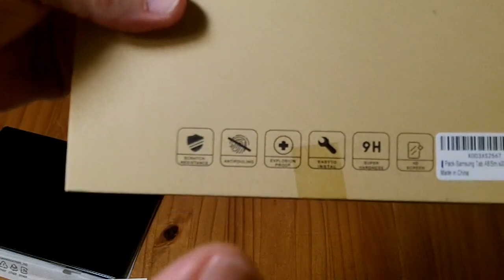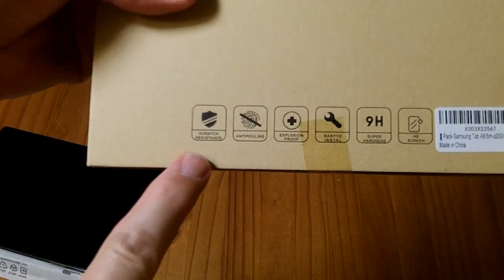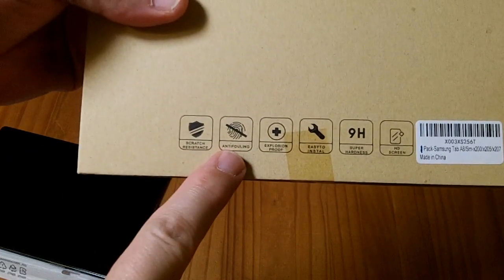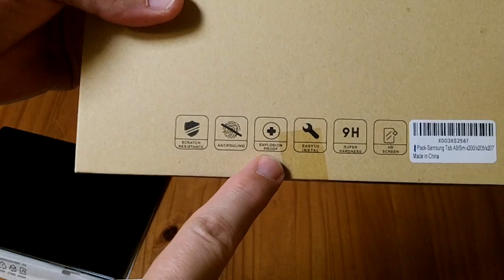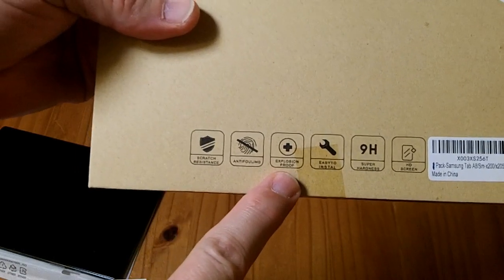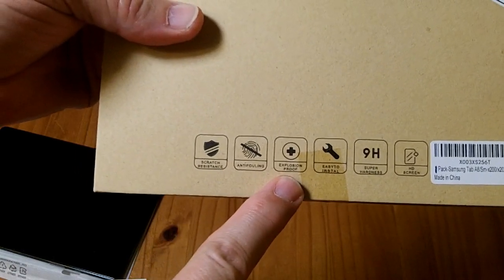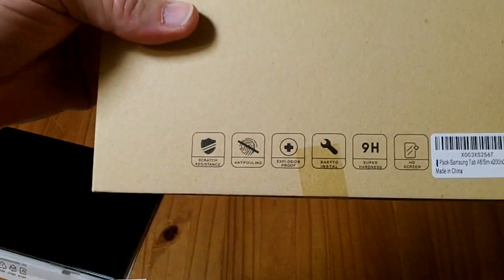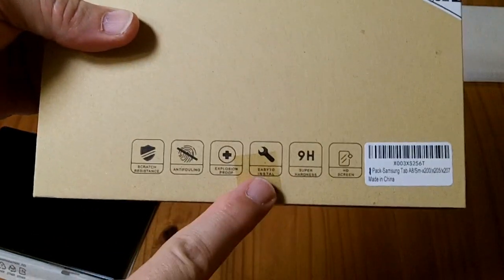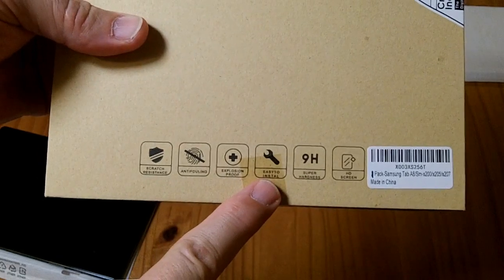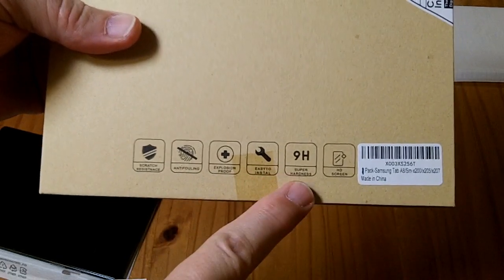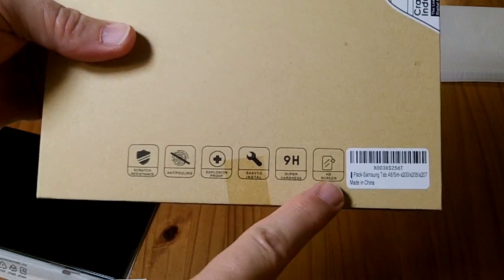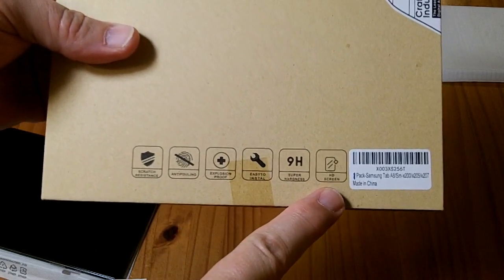I do want to bring your attention to the scratch resistance, anti-fouling, and explosion proof nature of this product. I found it easy to install. It says it is Super Hardness 9H and it is an HD screen.